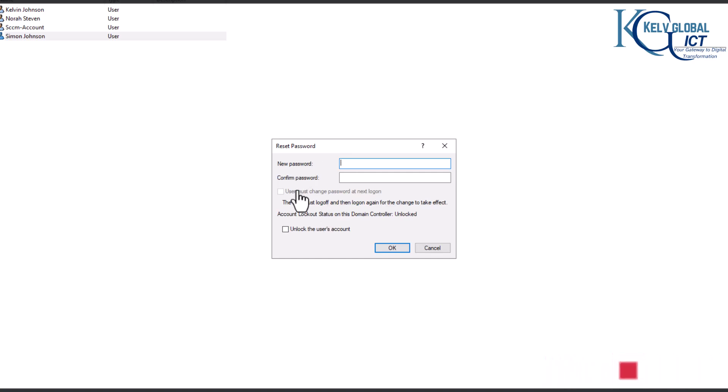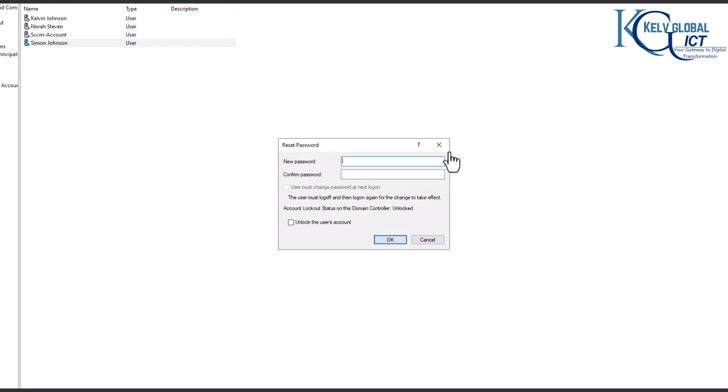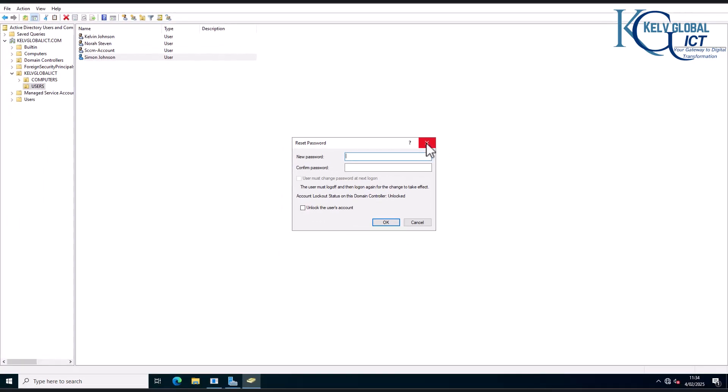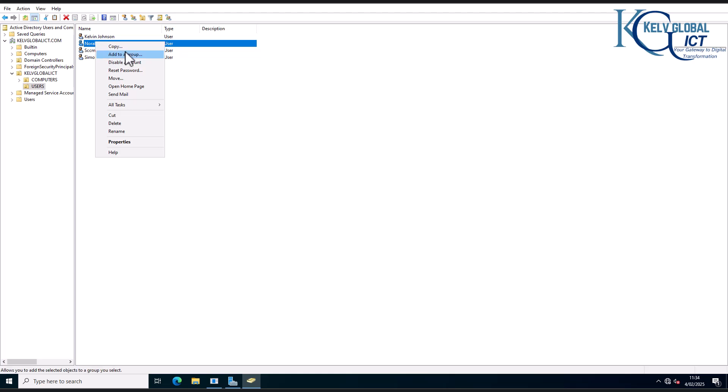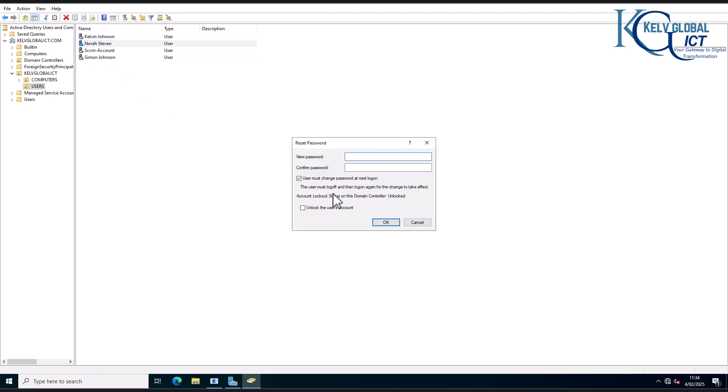So why is this actually grayed out? Let's look at the account of Simon. And then if I go to the account of Nora and I try to reset Nora's password, you can see that I have the option to actually check users must change password at next logon.